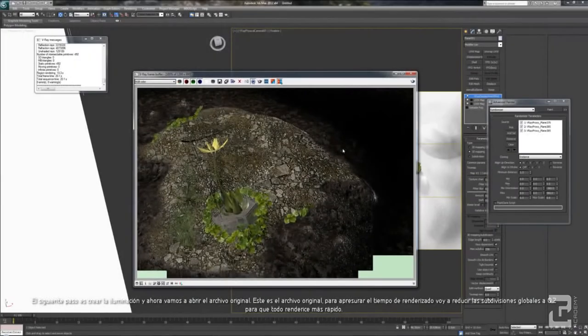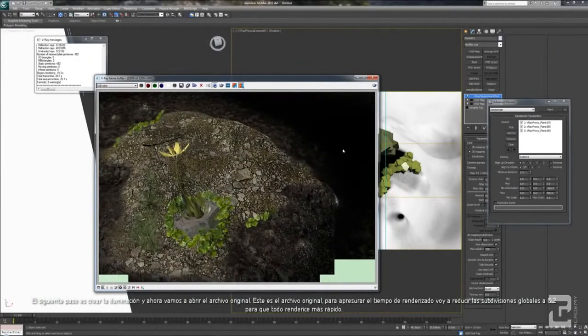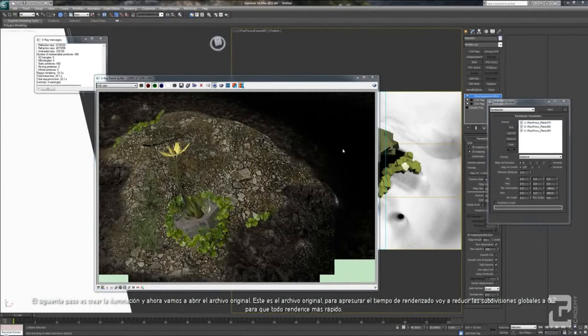So, let's go to the next step. It's creating the lighting.